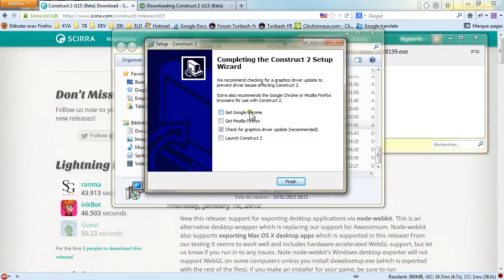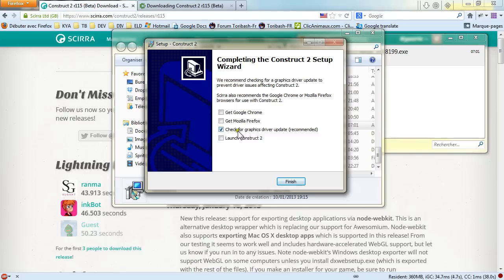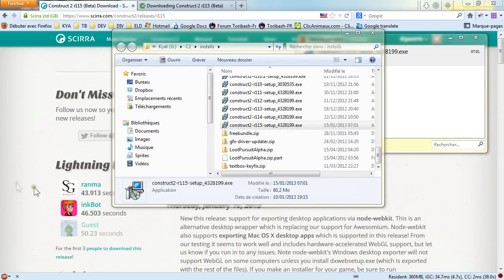You can download directly Google Chrome or Mozilla Firefox directly at the end of the installer. I have already the latest versions for both these browsers on my computer, so it's okay. And you can check for graphic driver updates. And it's really important to do so. So let's keep it checked and finish.